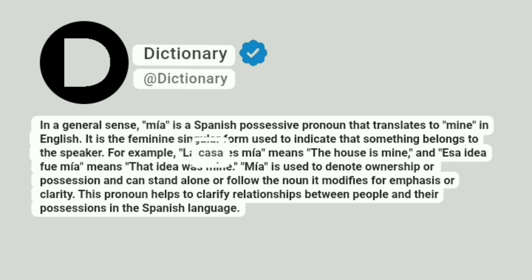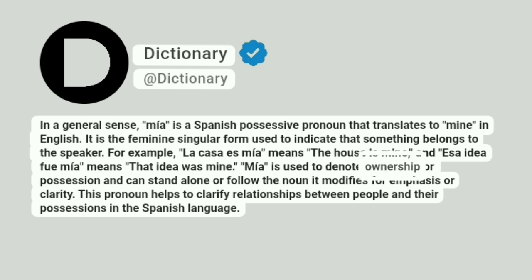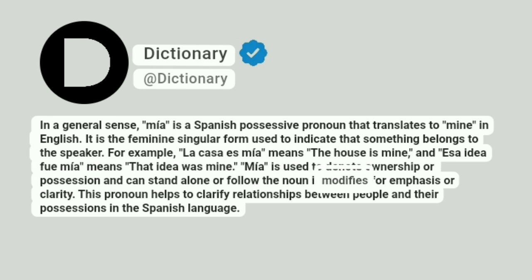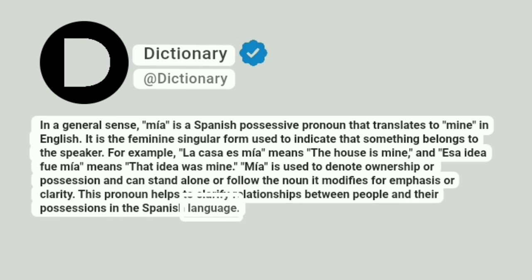For example, 'la casa es mía' means 'the house is mine,' and 'esa idea fue mía' means 'that idea was mine.' Mía is used to denote ownership or possession and can stand alone or follow the noun it modifies for emphasis or clarity. This pronoun helps to clarify relationships between people and their possessions in the Spanish language.